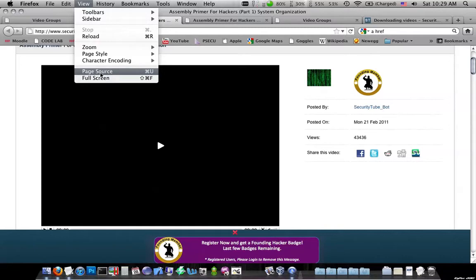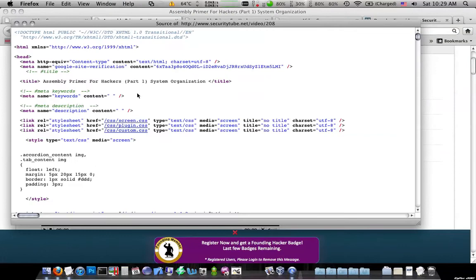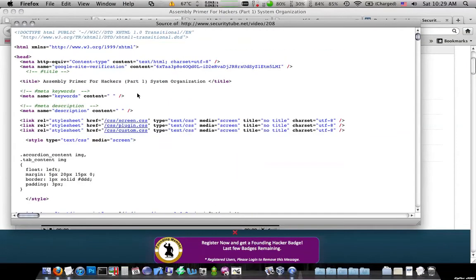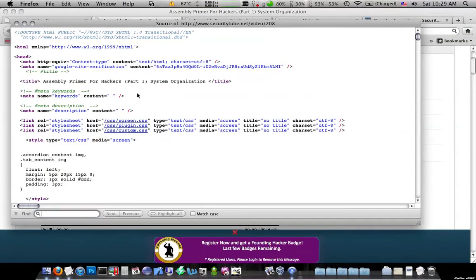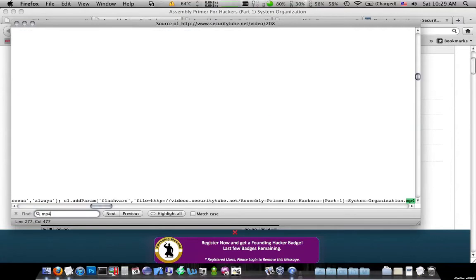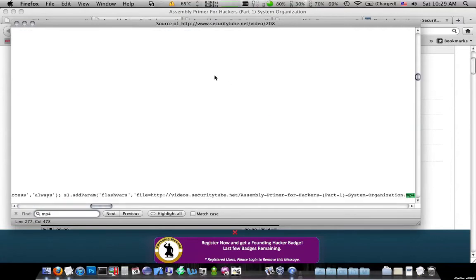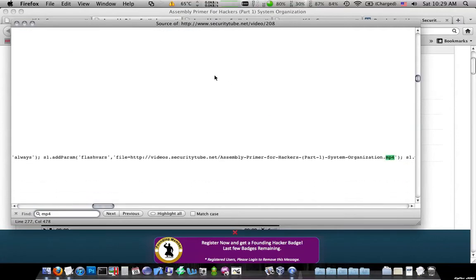In Firefox, it's under View Page Source. Once you're in here, on Mac it's Command F, on Windows it's Control F, but you can do a find. If you type mp4, you'll get taken straight to the URL for the video file.